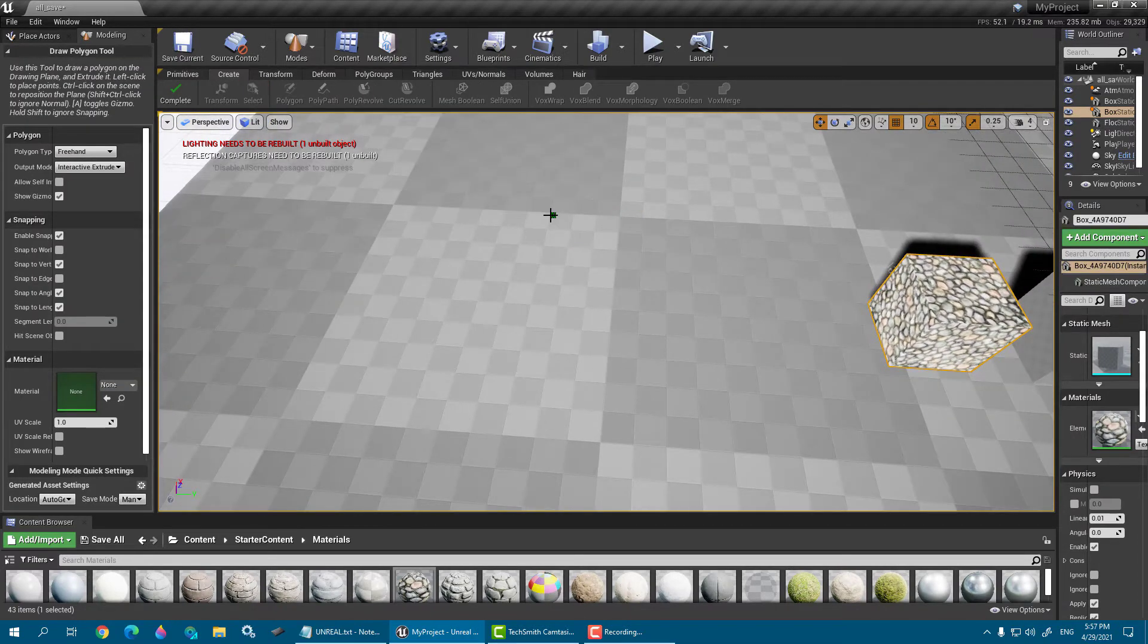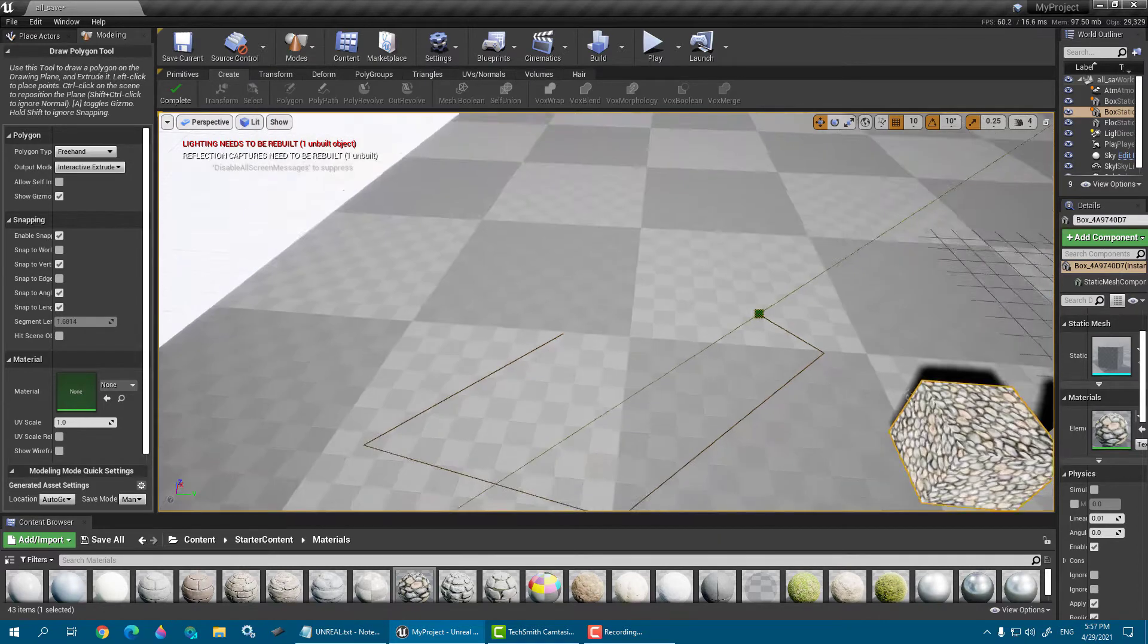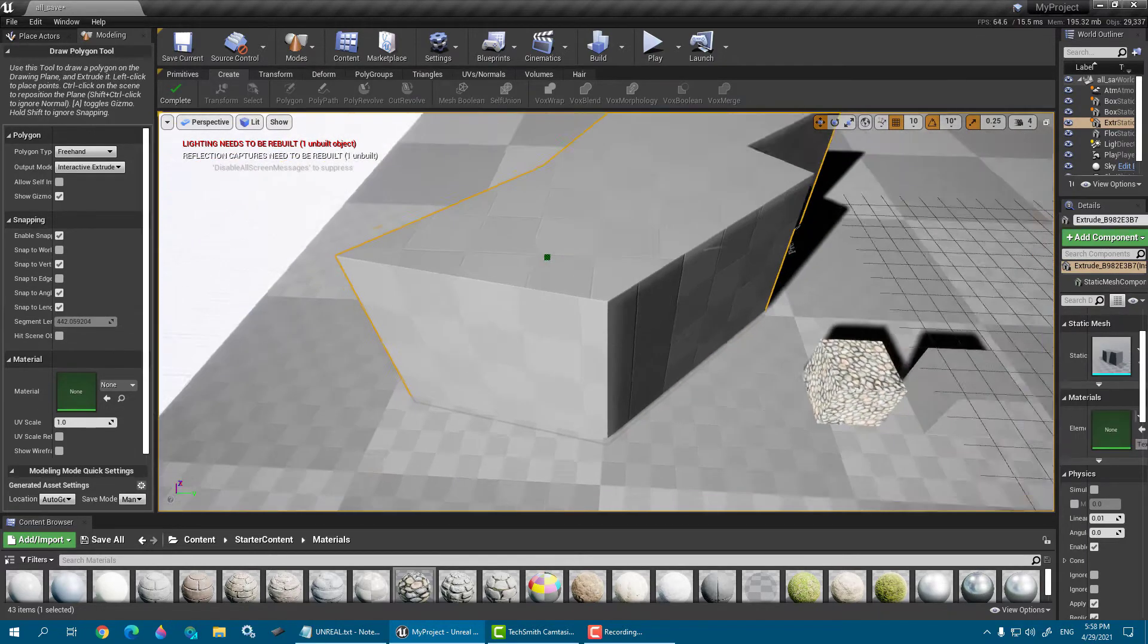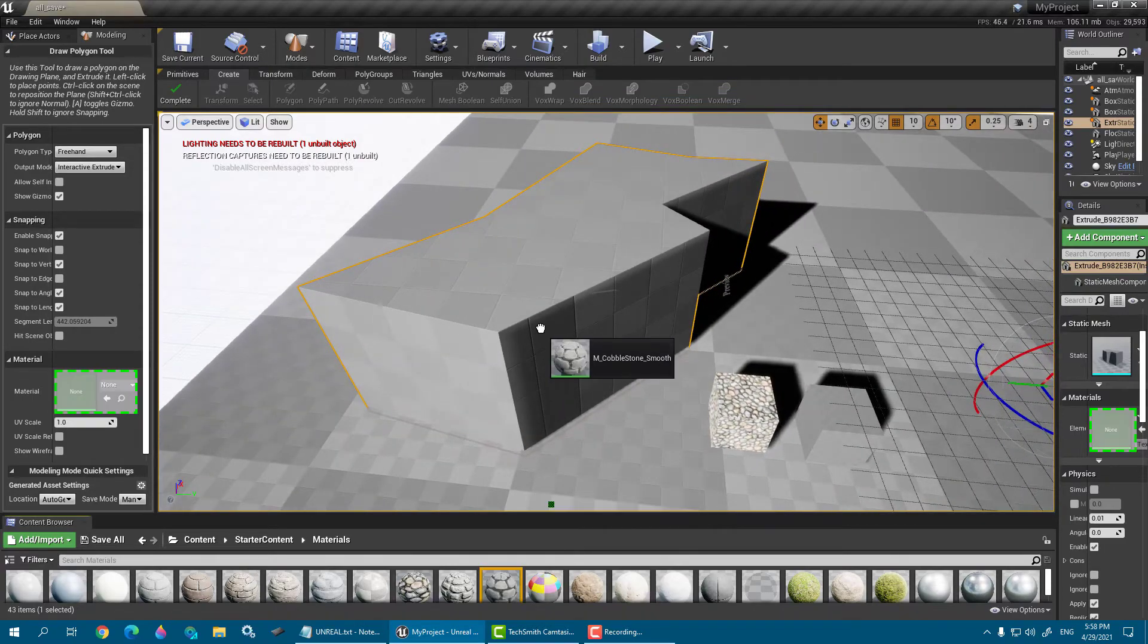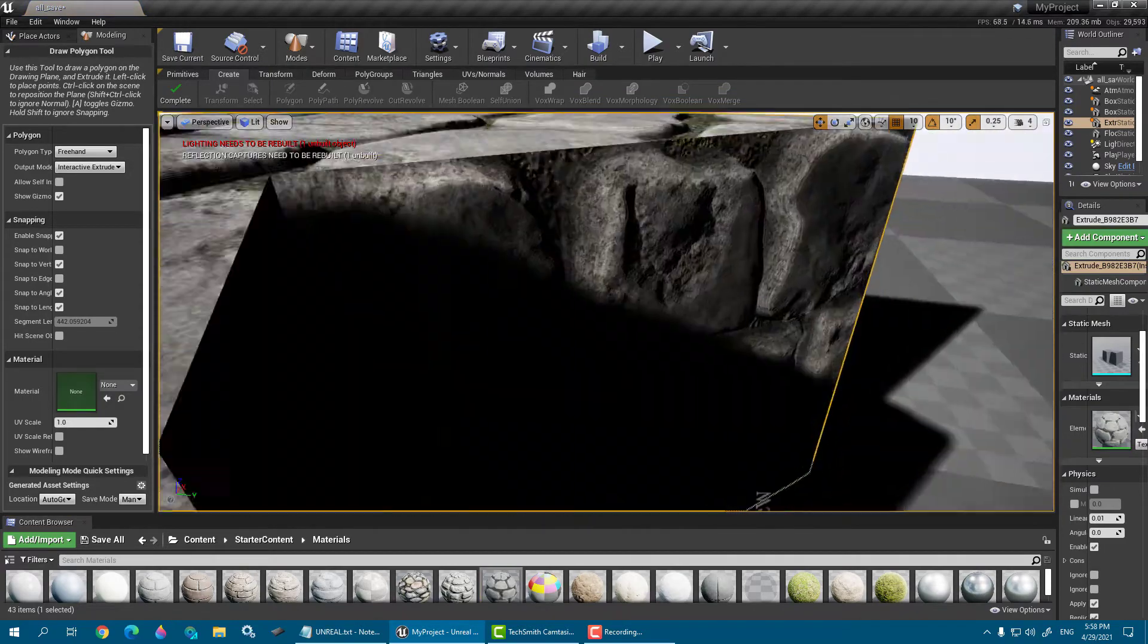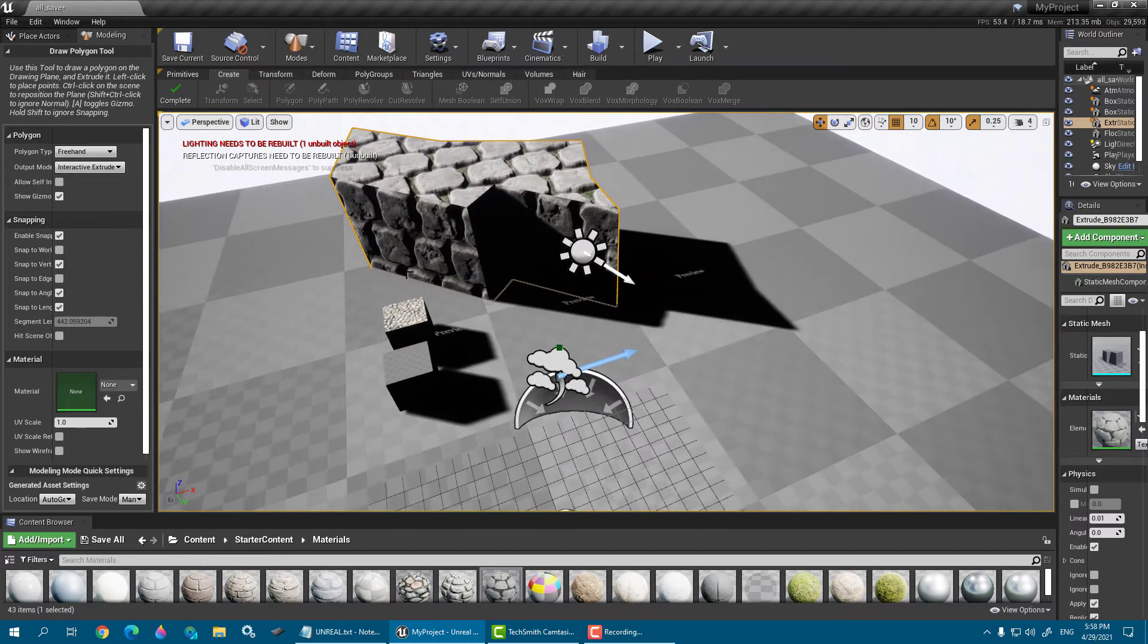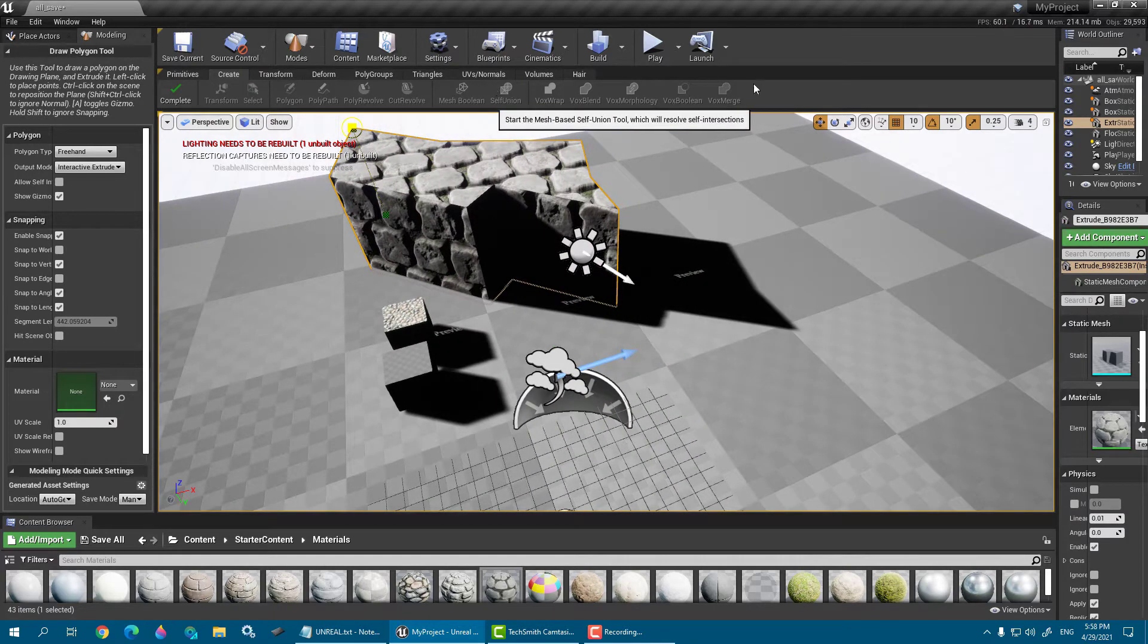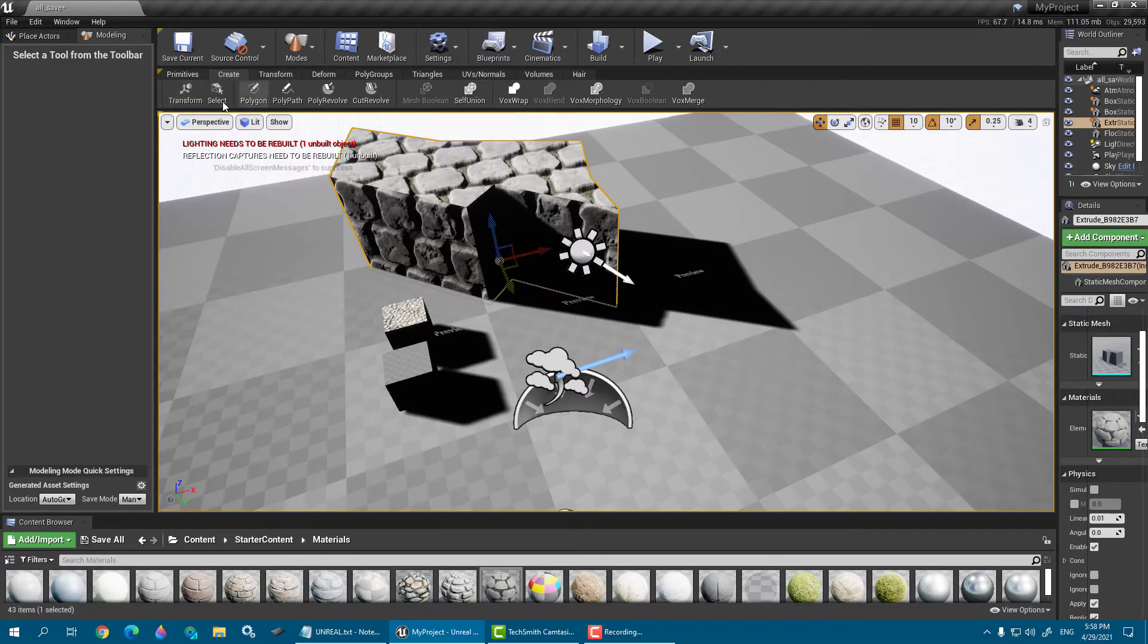There is the menu option you can play with this and find it. And next one is the deform.